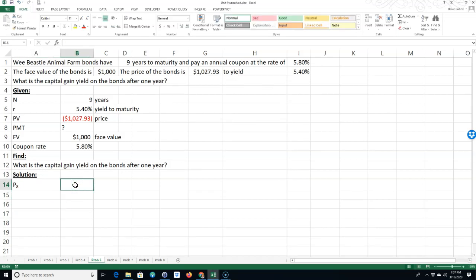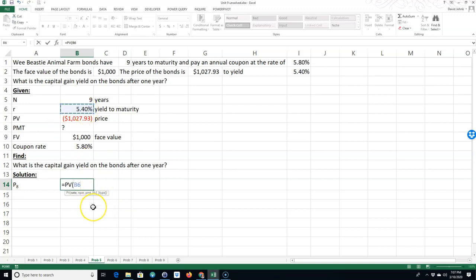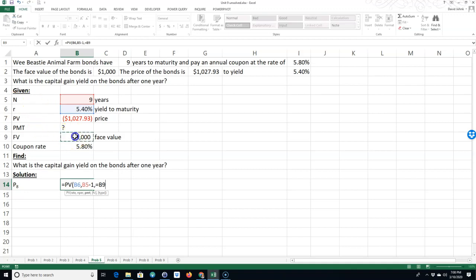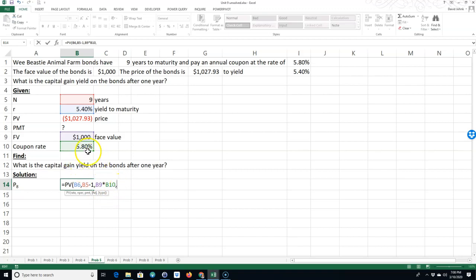Well, is going to be equal to the present value of - well, the rate is 5.4%. Okay. And the number of periods, well, it's going to be one year. So it's going to be nine minus one, right, which is eight years. The payment is going to be our coupon payment, which is equal to a thousand times 5.8%. I don't need an equals in there. That'll give me an error. Sorry about that. And then the future value is going to be a thousand dollars.